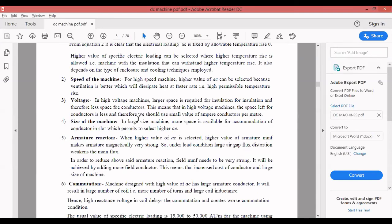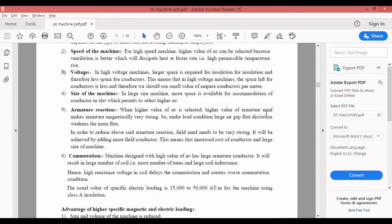Disadvantages of higher specific electrical loading: armature copper loss is increased, commutation becomes inferior, commutation reactive voltage is increased, field copper loss increases due to higher excitation current, and overall temperature is increased. Disadvantages of higher specific magnetic loading: iron loss increased, field copper loss increases, higher magnitude of no-load current, tooth flux density increases, noise in the machine increases, and possibility of magnetic saturation in the iron core increases.